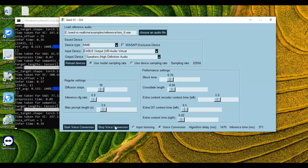Amazing, right? Not only is the voice changed — the accent changed too. And the good thing is you can use this in portable form.